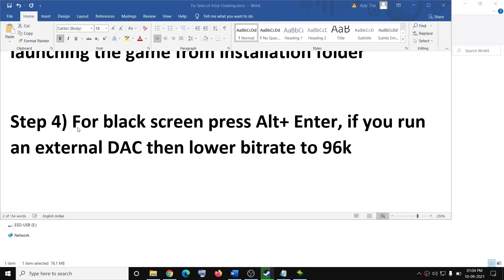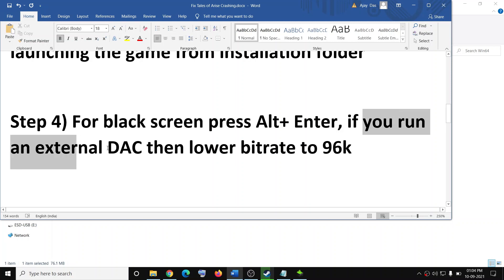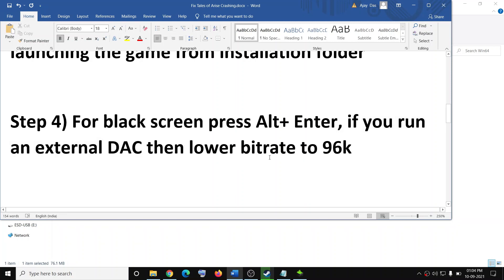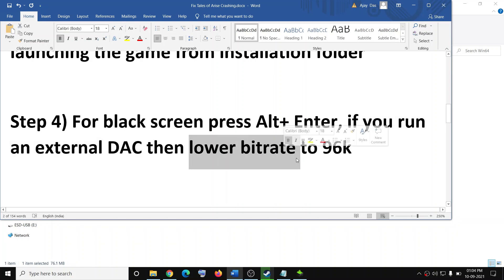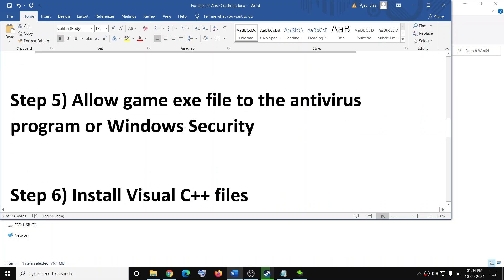The next step is to fix the black screen issue. Press Alt + Enter on the keyboard. If that is not resolved, and in case you are running an external DAC, you can try to lower the bitrate to 96,000. This has worked for many users, so it might work for you.